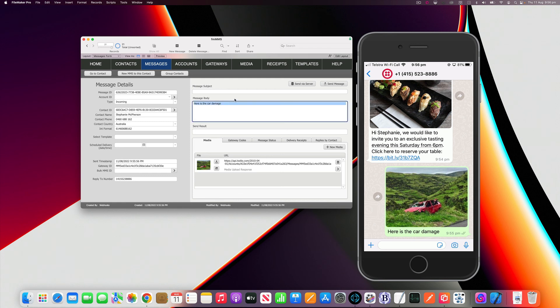You can see how easy it is to send and receive messages with your WhatsApp customers all from the Clarisse FileMaker platform using FM MMS and the WhatsApp Business API with Twilio.